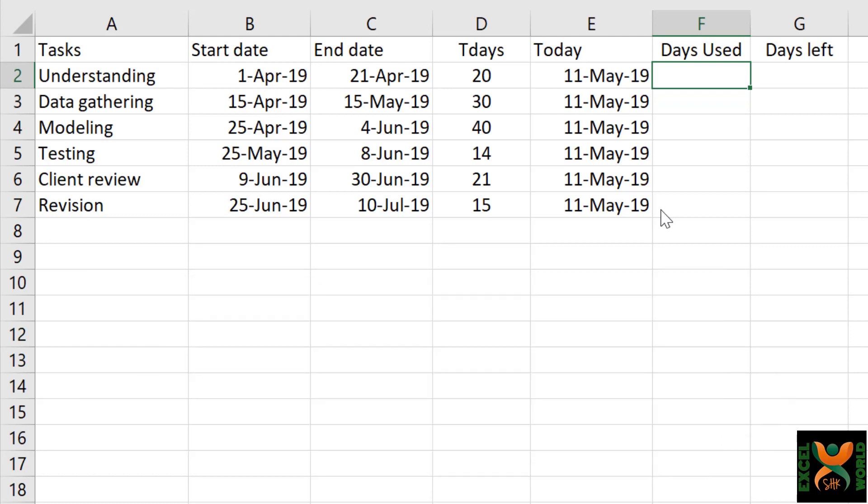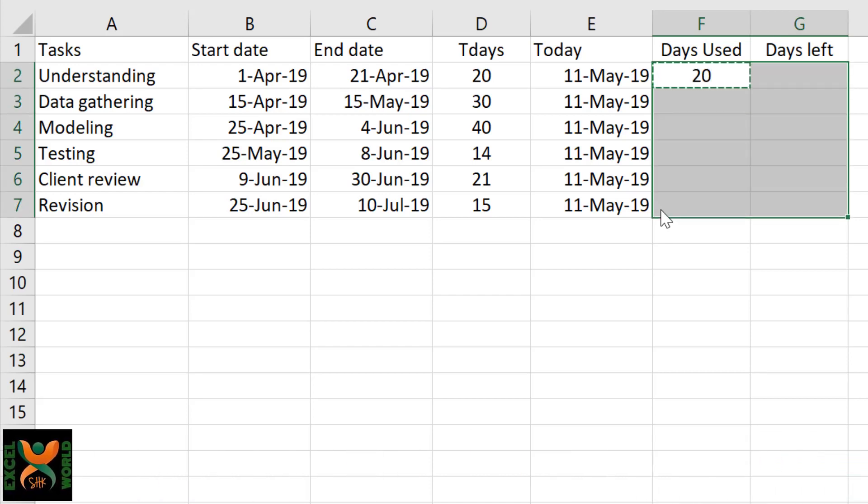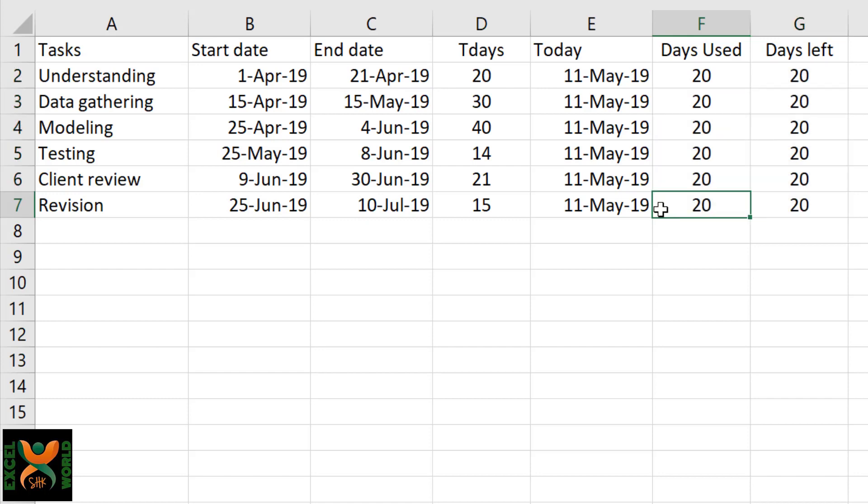So as an estimate, I am just going to give 20 days to each of the days used and the days left, and copy it to the whole area.